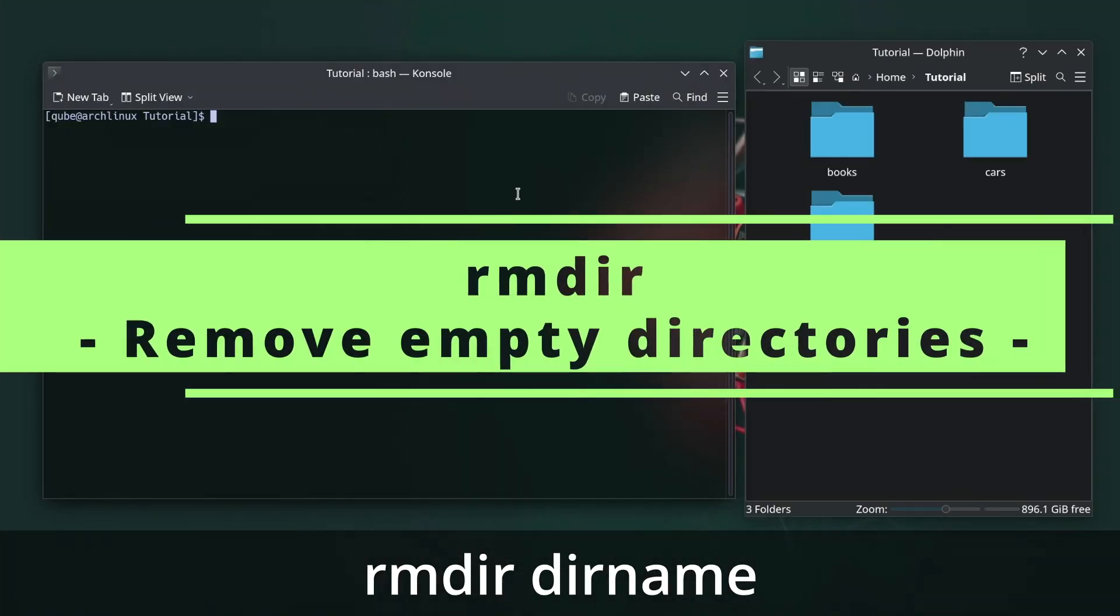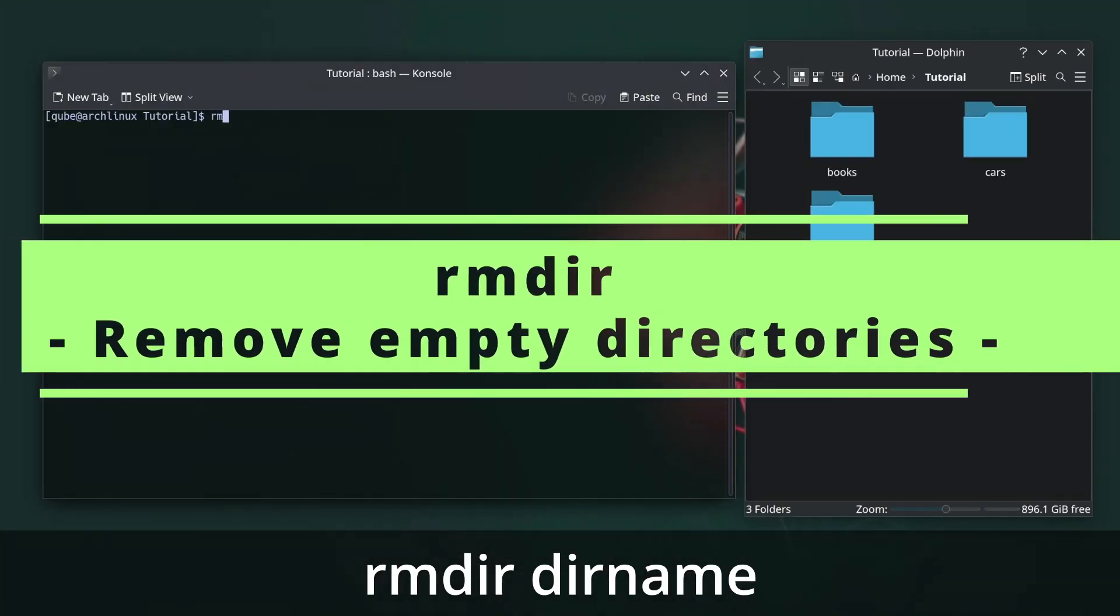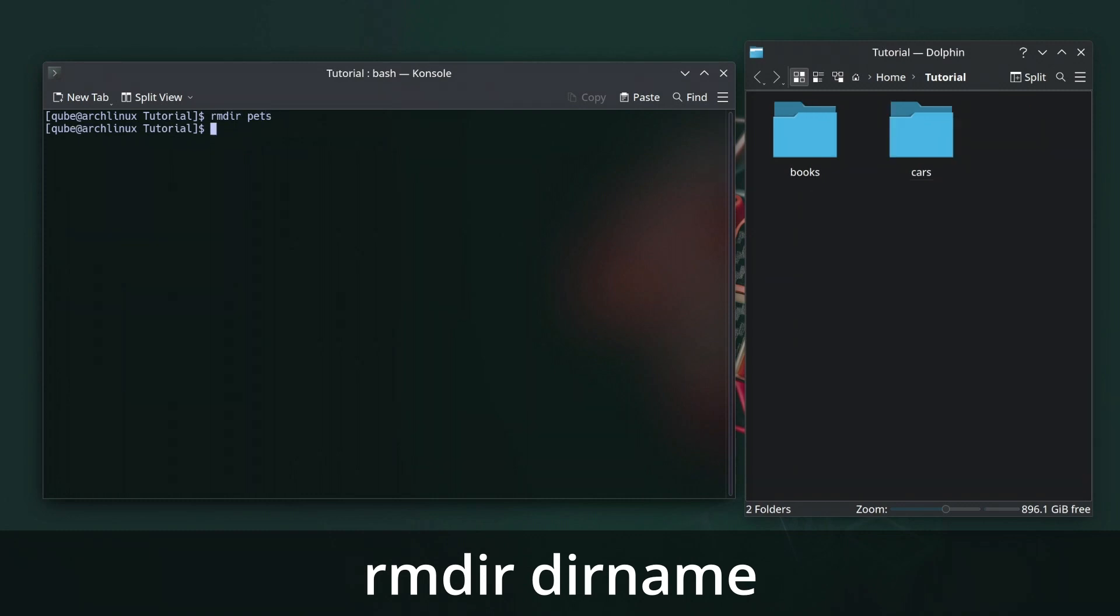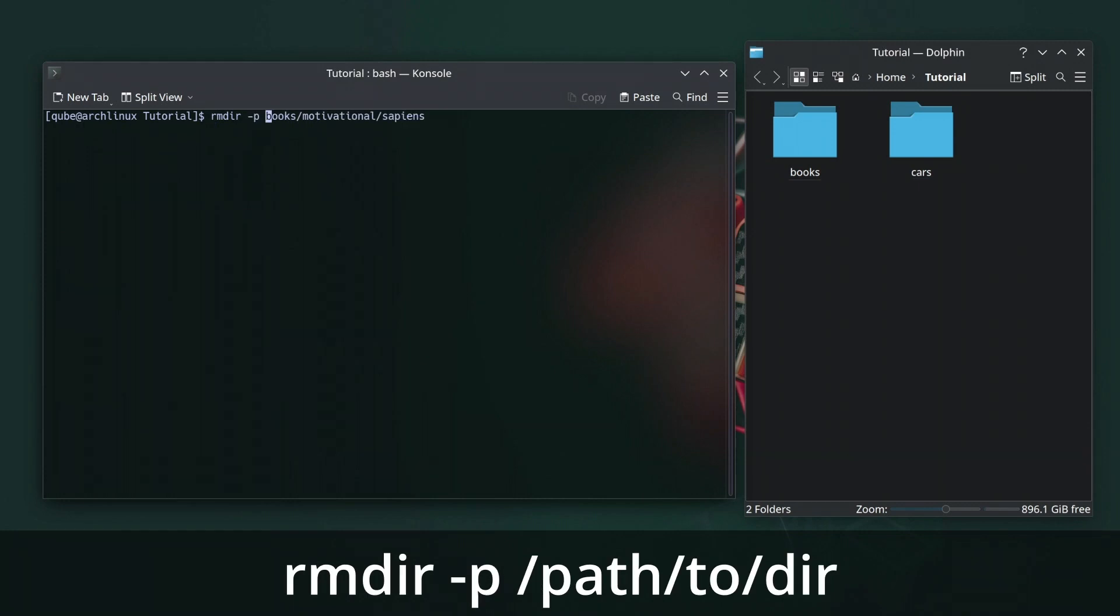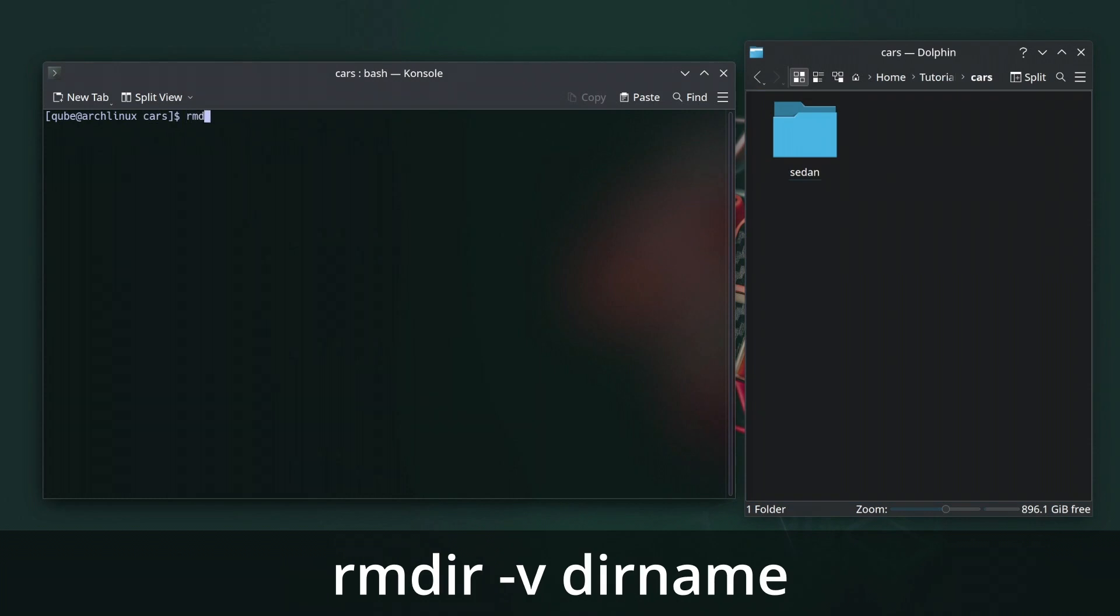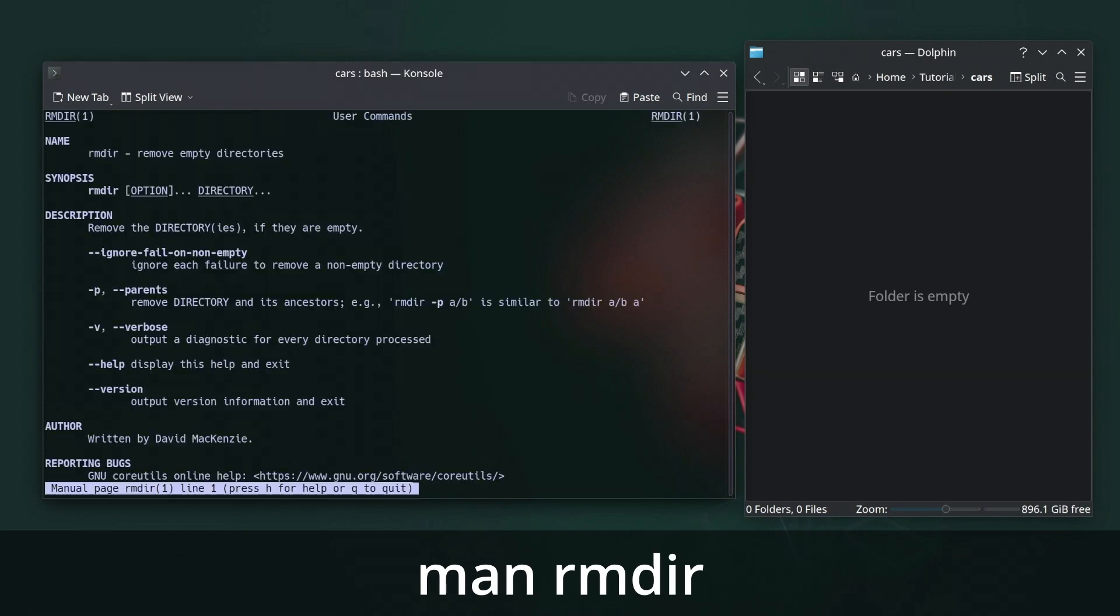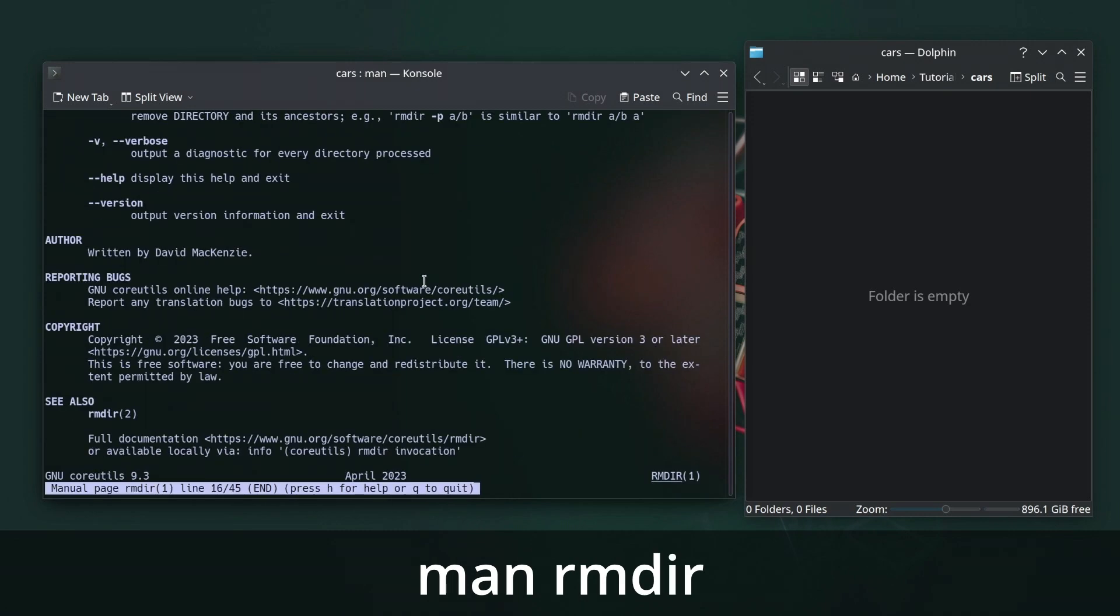The rmdir command in Linux is used to remove empty directories. It's used when you want to delete a directory that doesn't contain any files or sub-directories. Use dash p to remove a directory and its parent directories if they become empty. Dash v will show the removal process in detail. Use the man command for more details on this command.